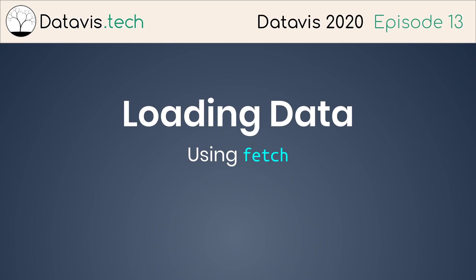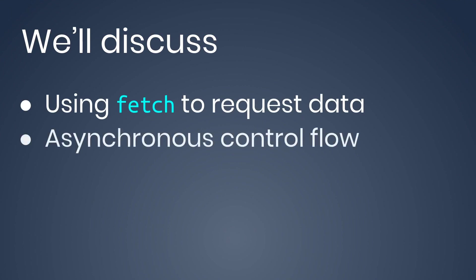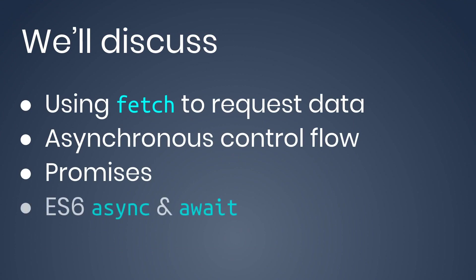Loading data using fetch. We'll discuss using fetch to request data, asynchronous control flow, promises, and ES6 async and await.